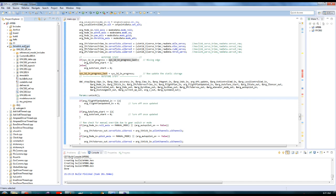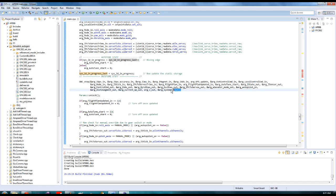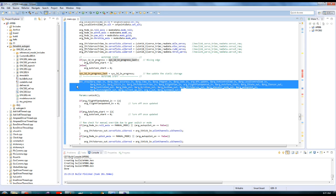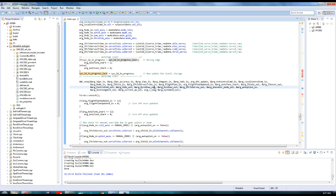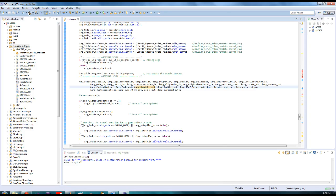Next, we copy the generated files over to the SkyMaster project and compile. Here we can see the GNC function placeholder in the main file, which calls the generated code. We then upload the executable to SkyMaster and do some last-minute ground-based tests.